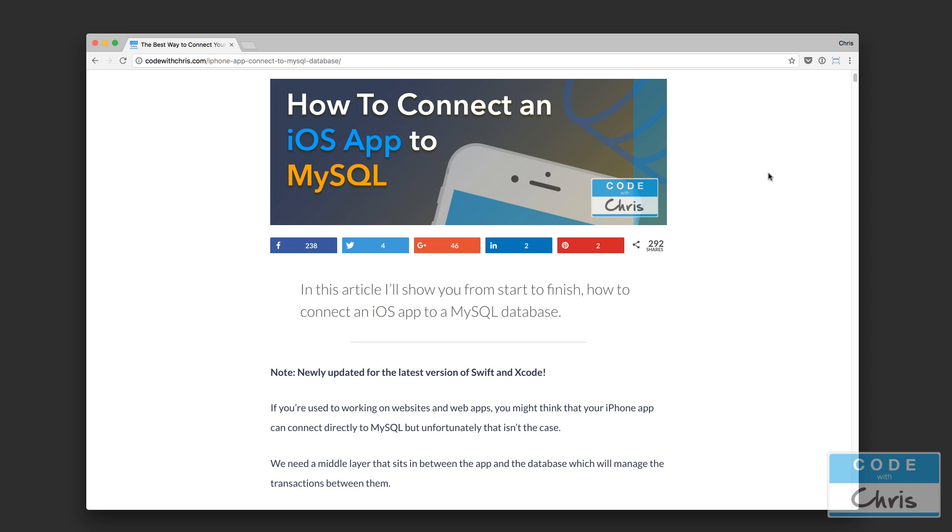Hello YouTubers, it's Chris here. In this video we're going to continue talking about how to connect an iOS app to a MySQL database.